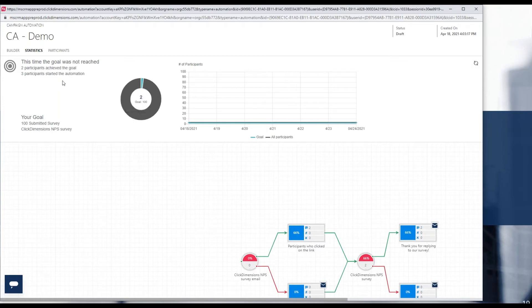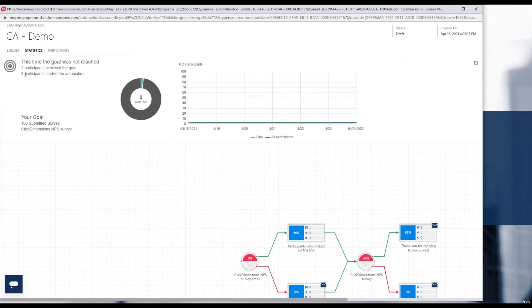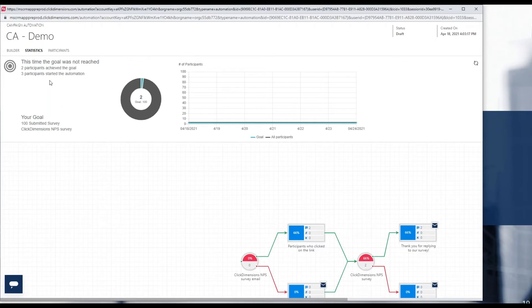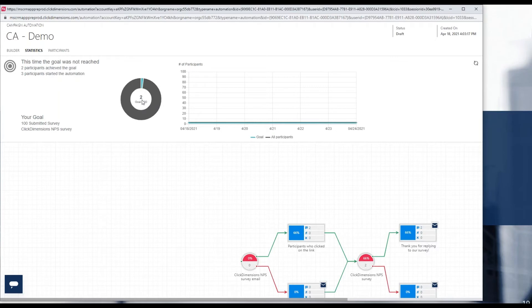So I see in this case that in the time of the tracking for this particular goal, it was not reached. We had a goal of 100 participants submitting a survey, but we only ended up sending it actually out to three participants in our silly little example. But you see the example here that this is the content that you would see. You would see an easy representation of the number of the total goal who achieved it. You would see also how that achievement was reached over time.